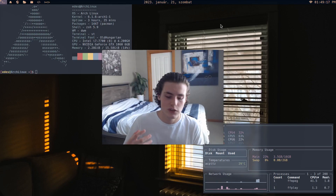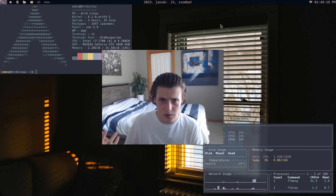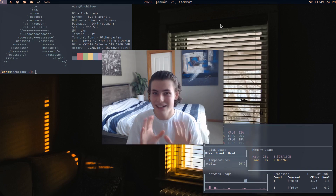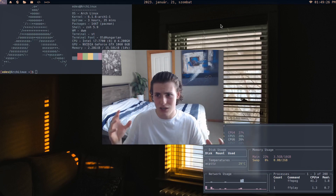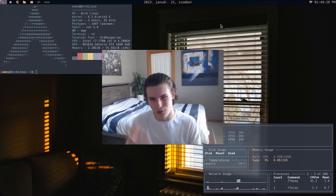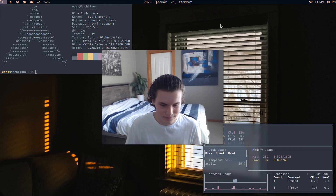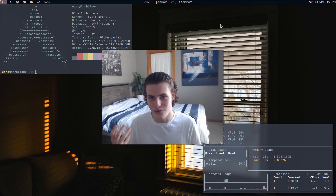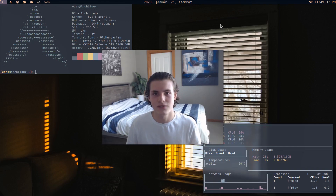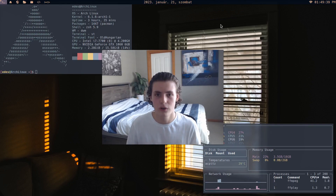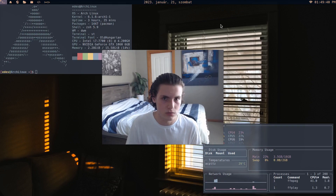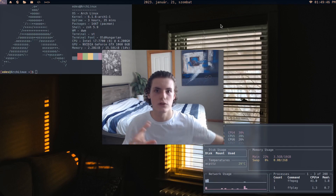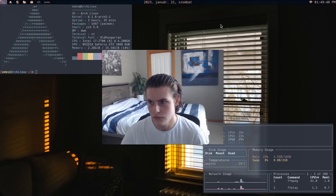I've got another terminal application called ncspot — it doesn't work right now, but it's basically just Spotify in a terminal and it works well. It's a lot more lightweight. A lot of these GUI applications are so bloated. Spotify takes up nearly a gig of RAM; ncspot takes like 70 MB max. It's more lightweight, more efficient, stripped down to what you need.